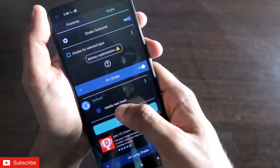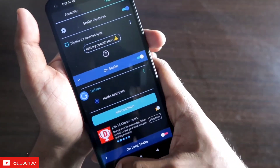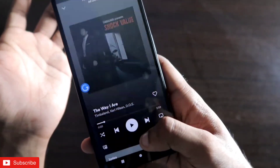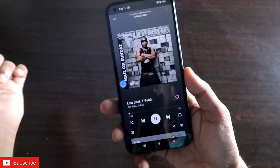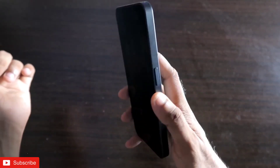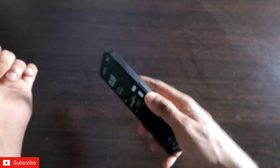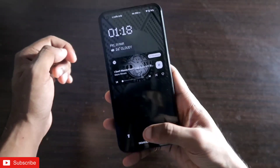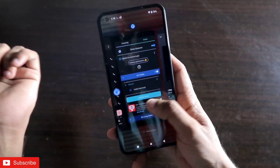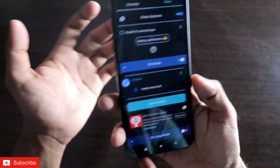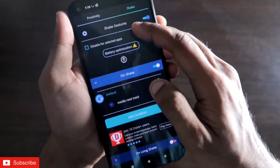I have assigned the shake gesture to media next track and it works really well. If I'm playing music I can just shake the phone to go to the next track without tapping my phone, and it even works when the phone is locked. It reminds me of the Walkman series of phones from the past that had these shake gestures, and it works really well on this phone.